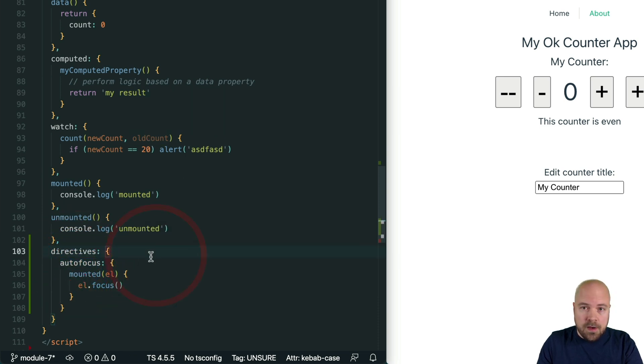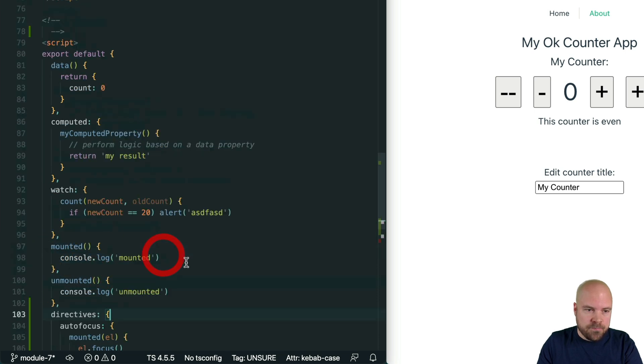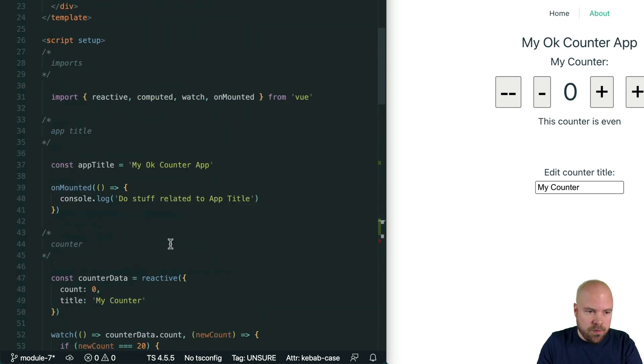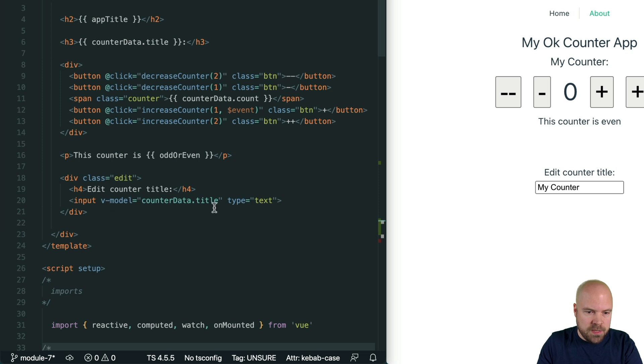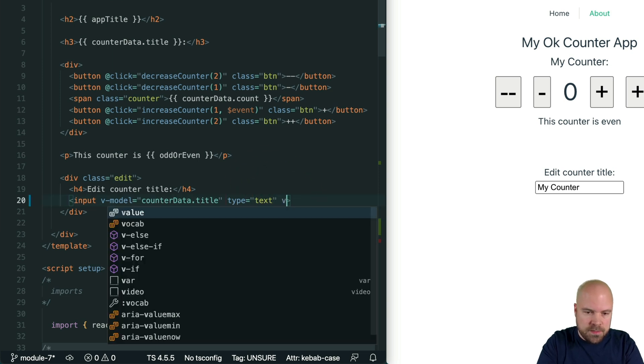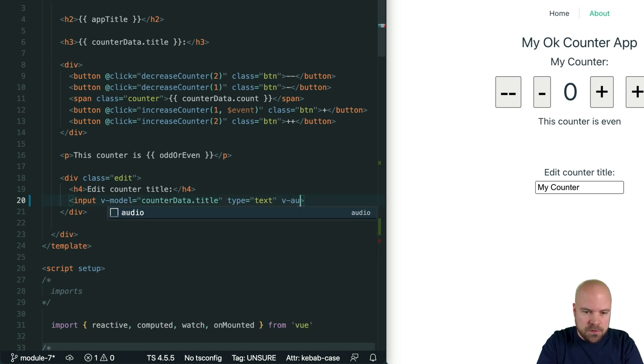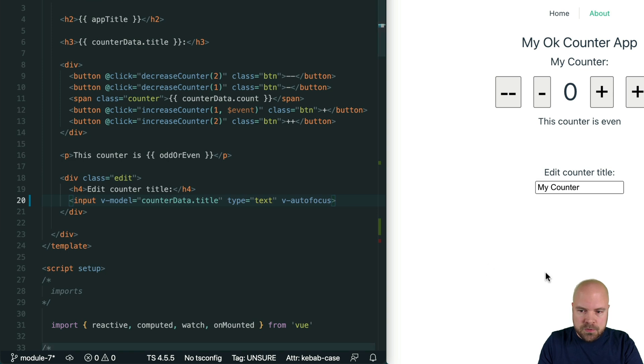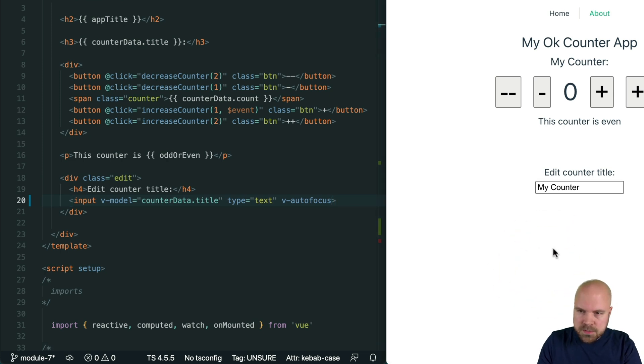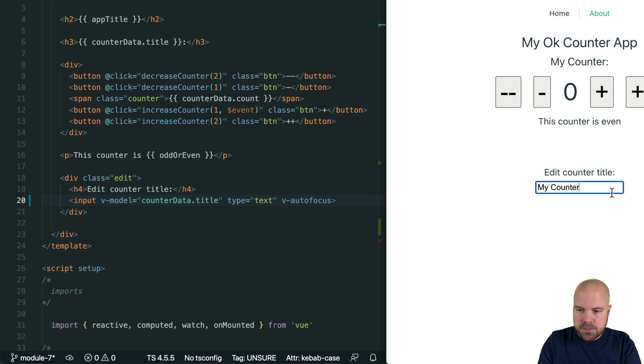I'll save that and we should now be able to use this directive on our input. We just need to prepend whatever name we've used here with v-dash. So if I jump up to the input we should be able to just add v-autofocus and this should still work even though we're using options API here. If I reload the page now you can see it's auto focused this input.